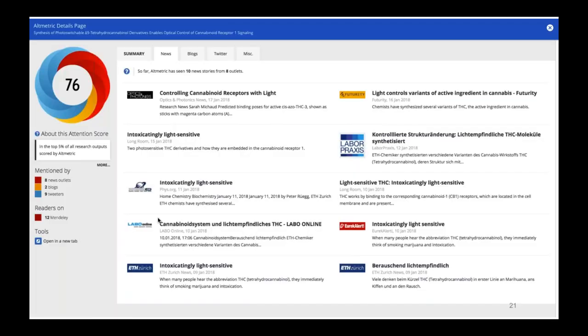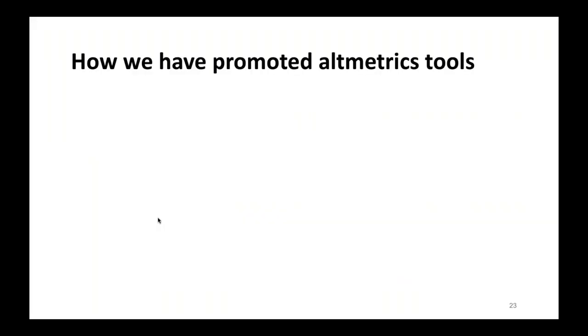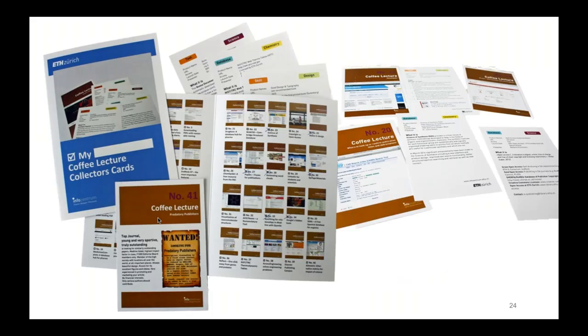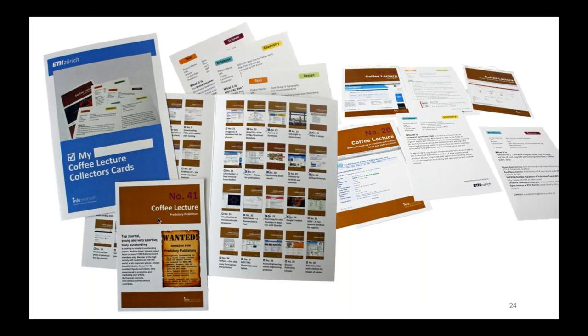And this is an example of a couple of weeks ago where ETH News showcased one of our professor's research results. They had developed a light sensitive derivative of the molecule THC from cannabis. And this is the Altmetric detail page about it. On the very bottom, you see the ETH news in German and English on January 9. This was actually published. And when you go up, you see from other news outlets how they picked it up and spread it. And this is only the news tab. I'm not showing you Twitter or blogs or anything else. So this is really really interesting to actually track our own efforts when we do science communication. Then how do we promote these Altmetric tools? So how do we spread awareness and show people what's possible?